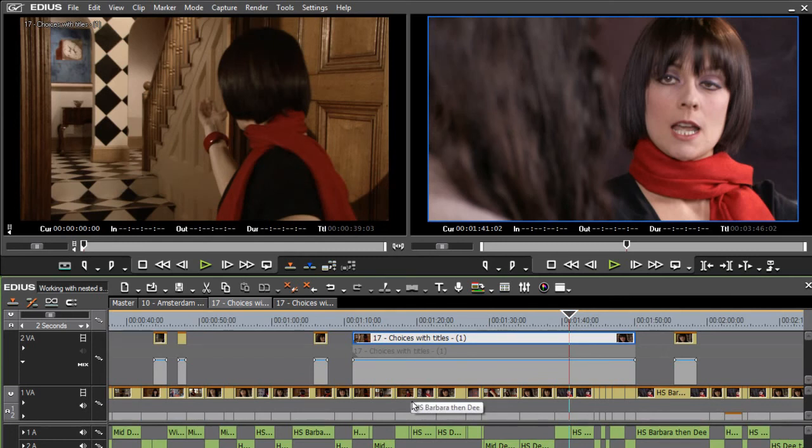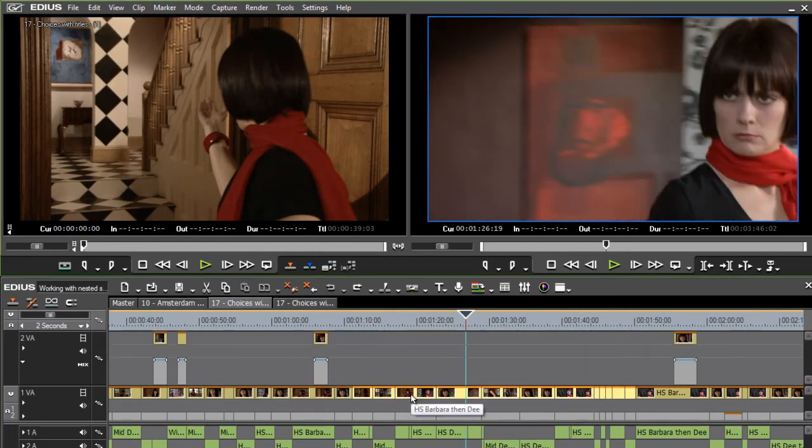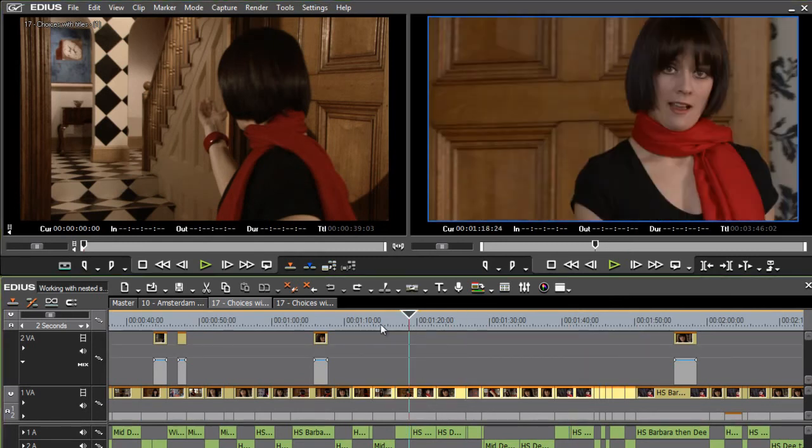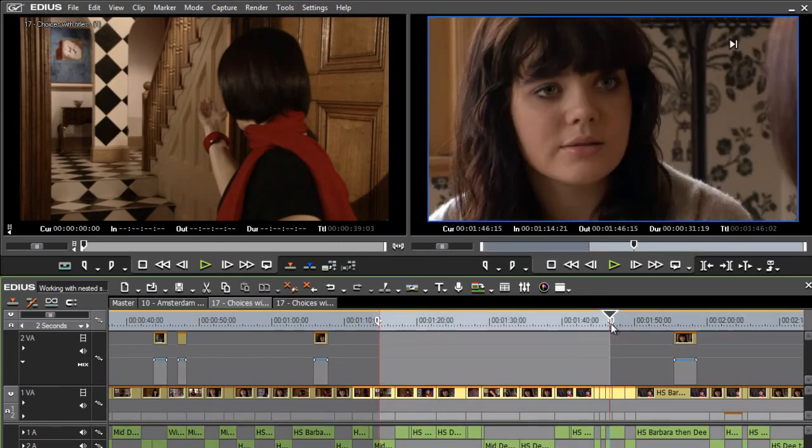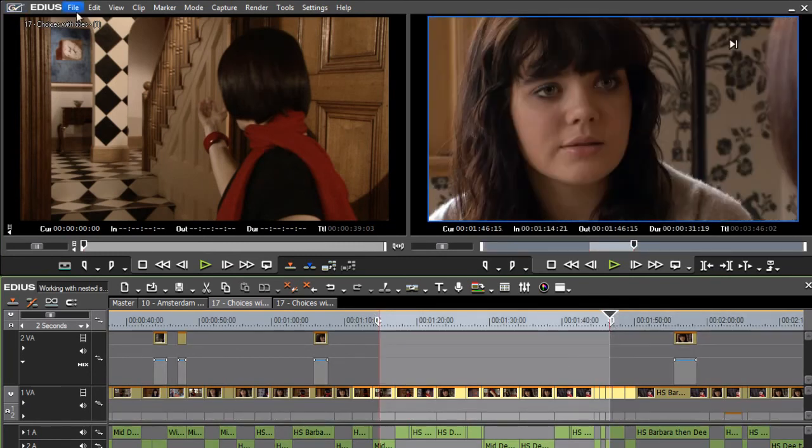So I can make any adjustments I want for the whole scene, but I've got the originals underneath to go back to if I want them. And if I just undo that a couple of times, another option is to mark an in and an out.